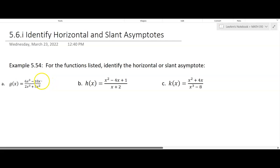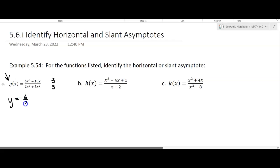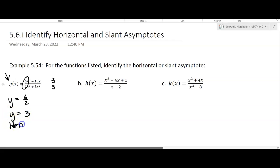In our first one, g of x, the degree of the numerator is 3 and the degree of the denominator is 3 — they're the same, so this is case 3. We're going to have a horizontal asymptote at y equals 6 over 2. It goes by those leading coefficients, and we simplify that to y equals 3. This is a horizontal asymptote.